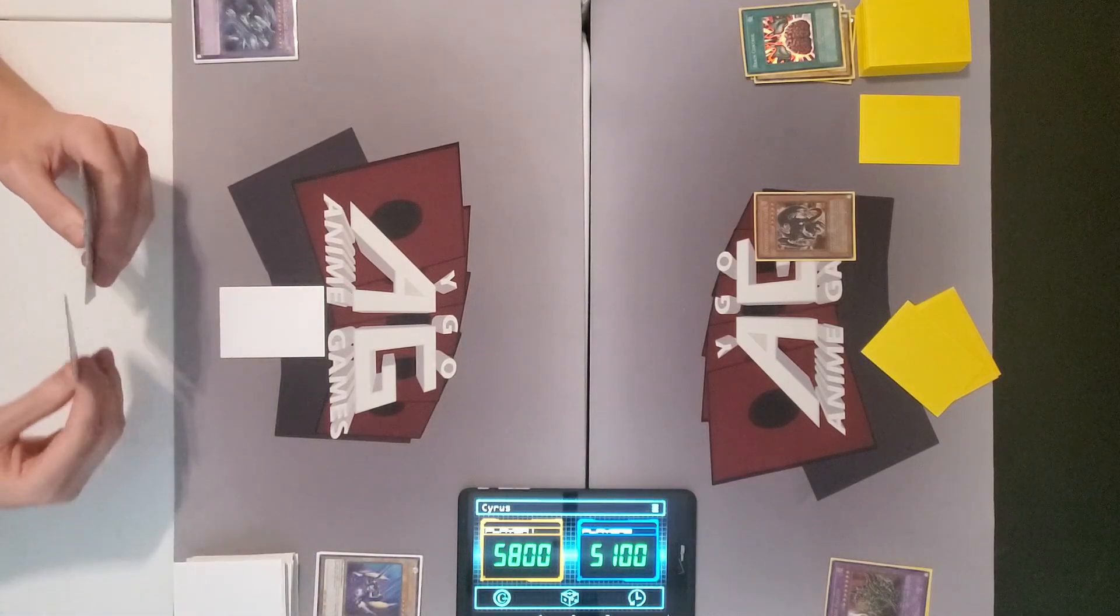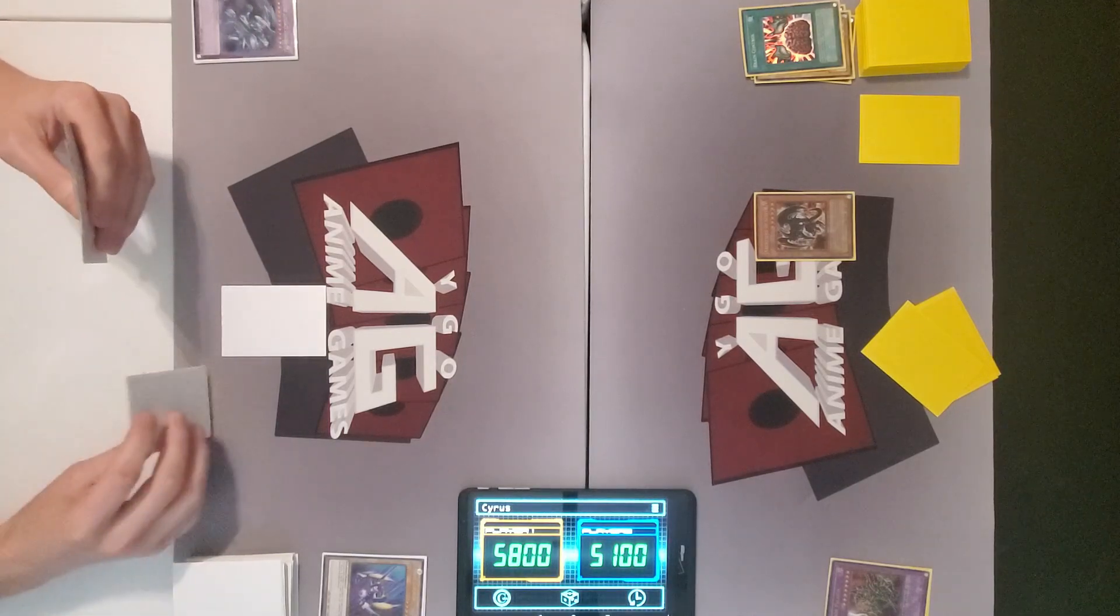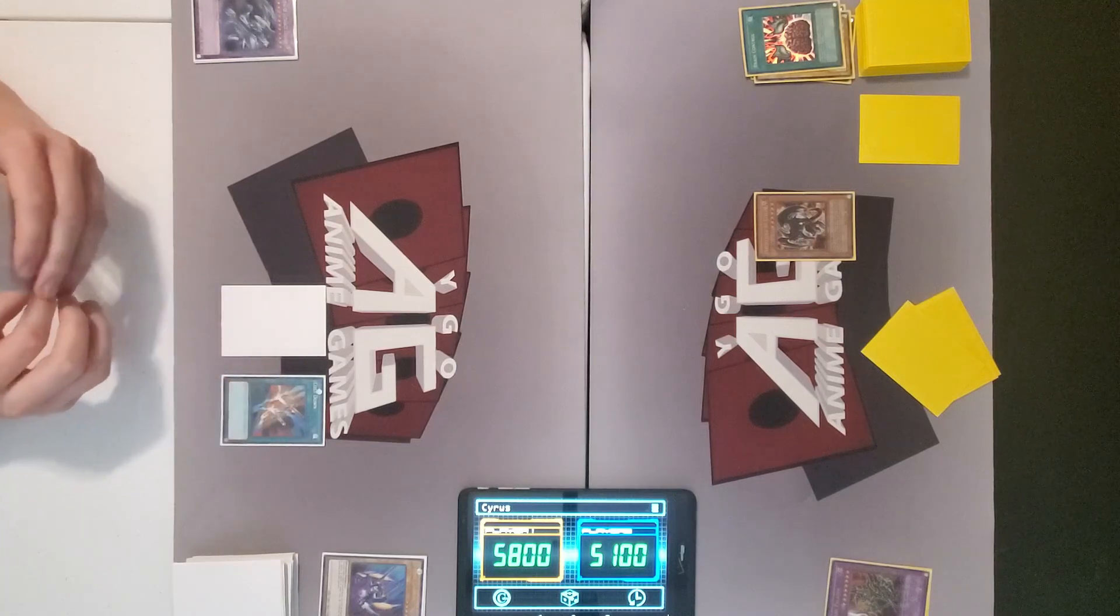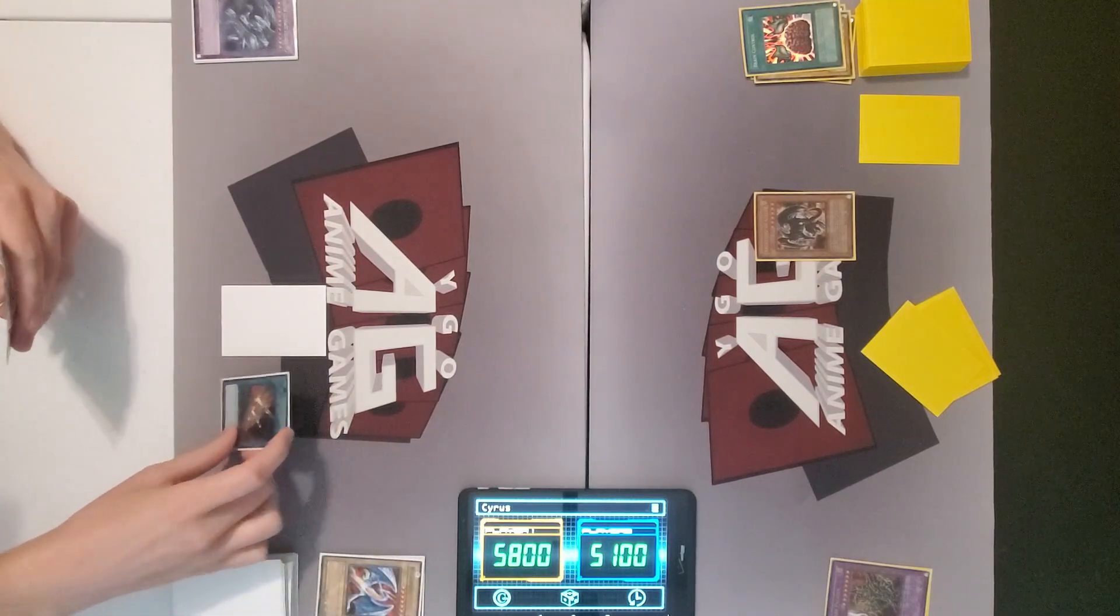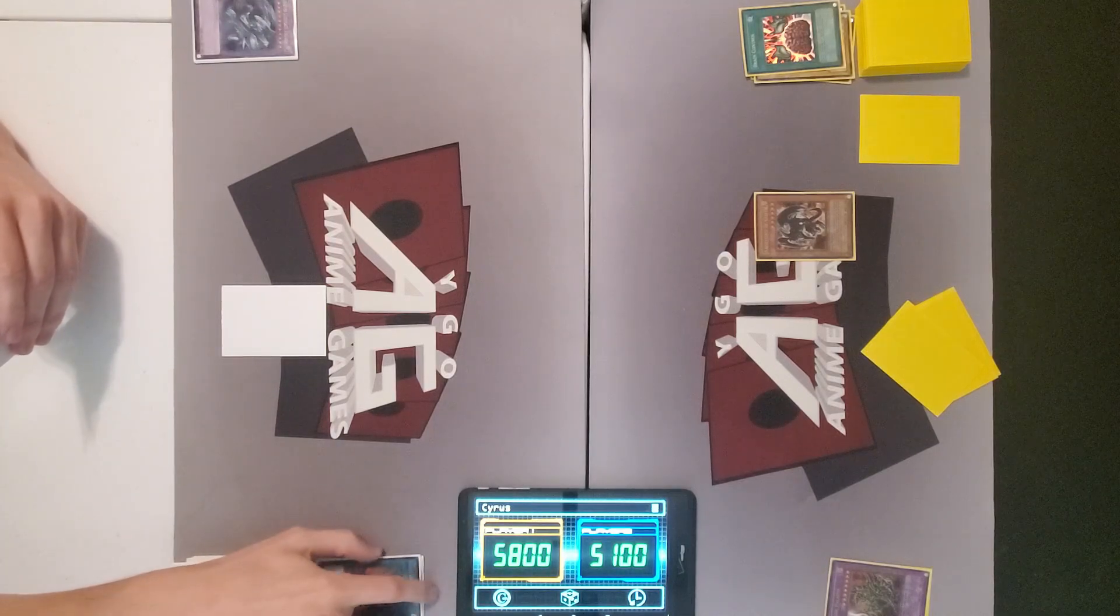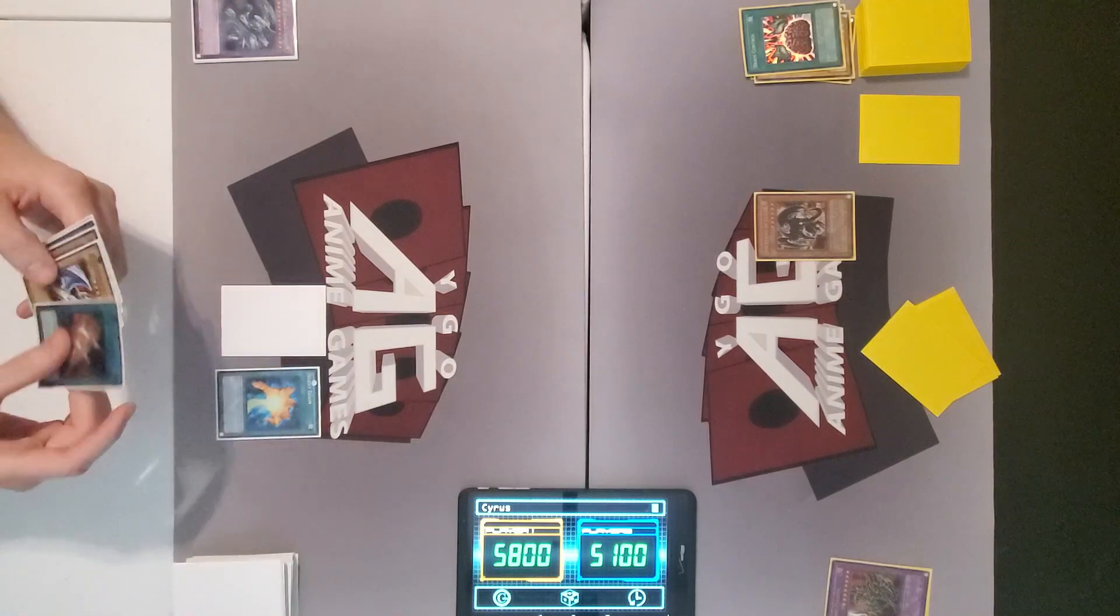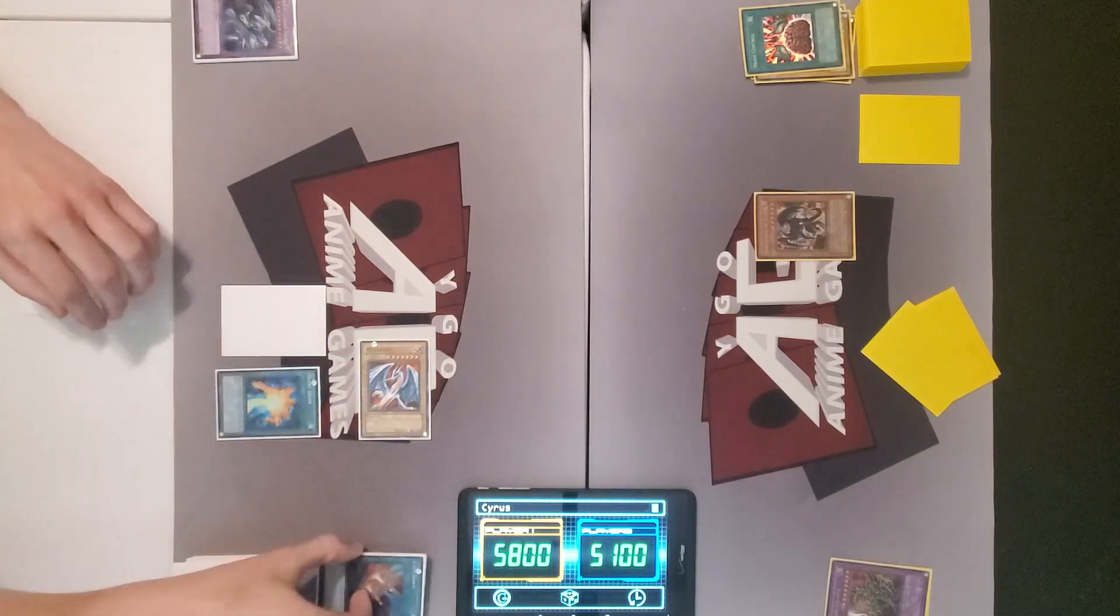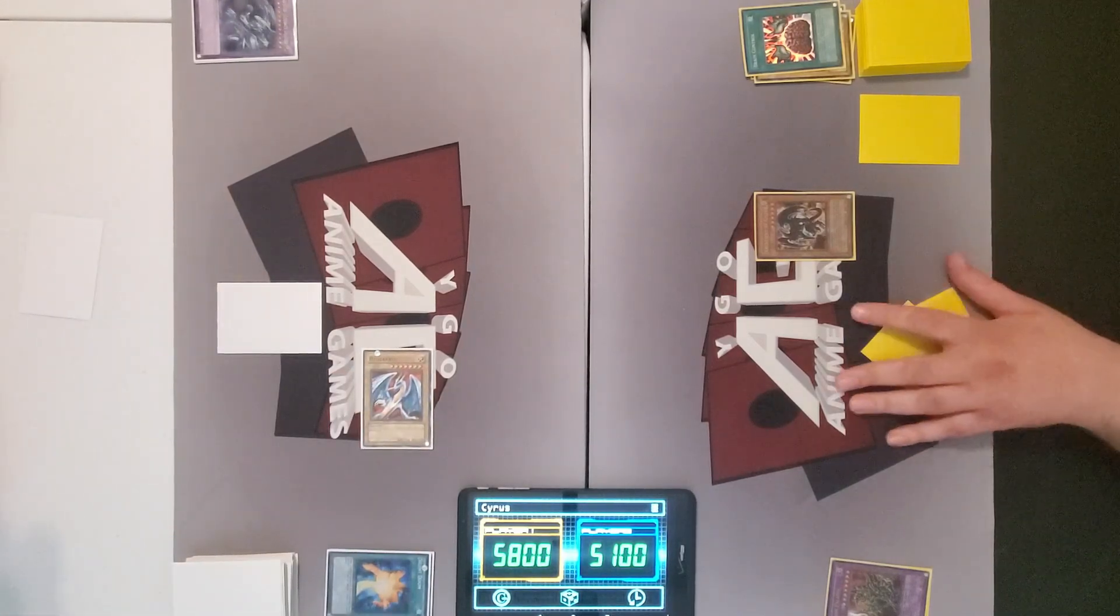All right. I'll draw. I'll activate cost down by discarding Heian Zanryu. I'll lower the levels of all monsters in my hand by two. Then I activate silent doom to special summon back my Heian Zanryu in defense position. And I'll have to end my turn at that.